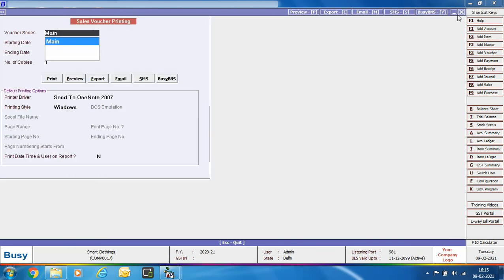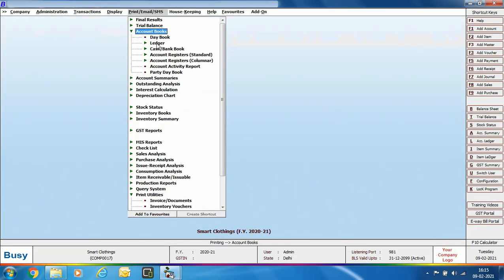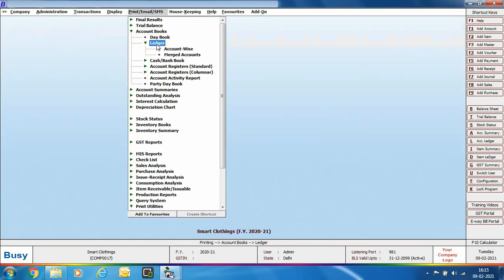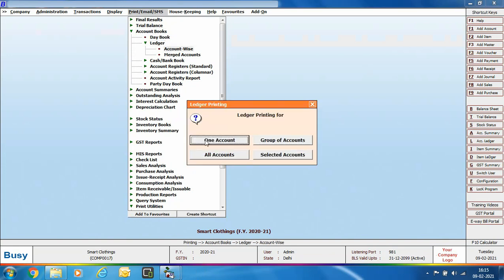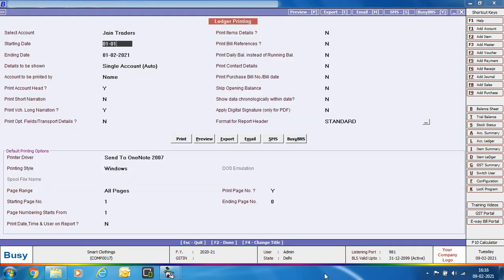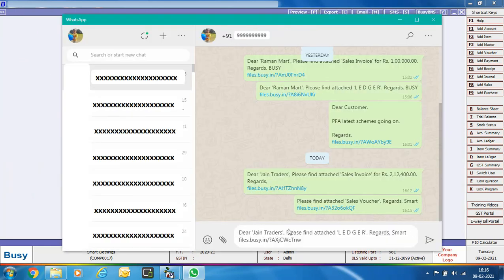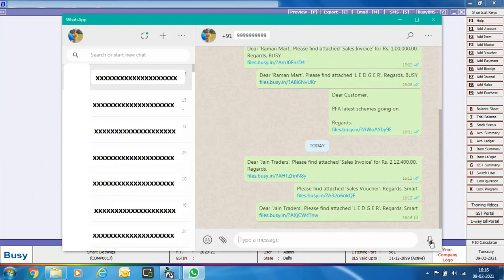To send a ledger, go to Account Books > Ledger. Select the standard format for a particular party, specify the date range, and click the SMS button. The WhatsApp screen appears and you click the send icon to send the ledger report.